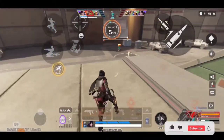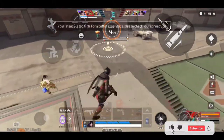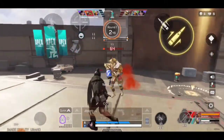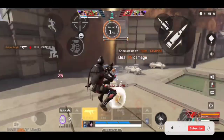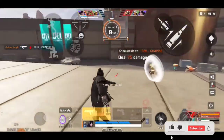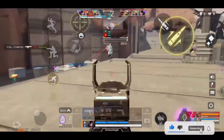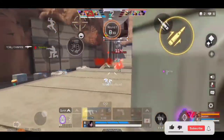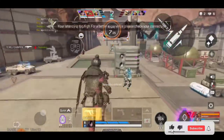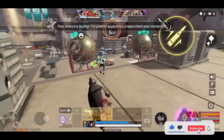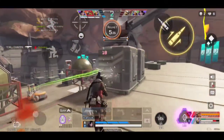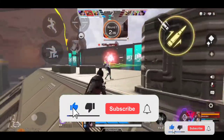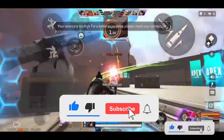Hey, what's up guys, this is Chocho Gibbs and welcome to another tips and tricks on Apex Legends. In this video I'll show you guys how you can play smooth gameplay on Apex Legends. First, please remember to like this video and hit the subscribe button down below for more videos.